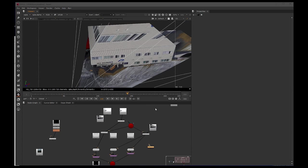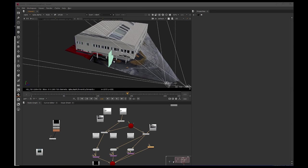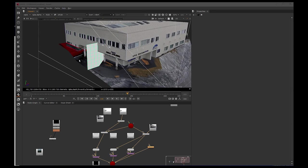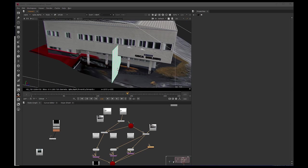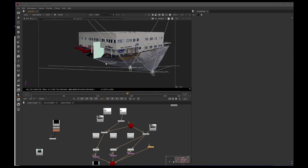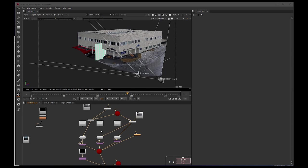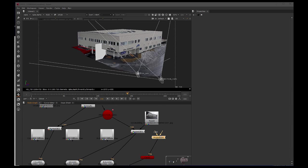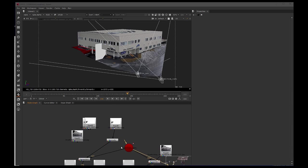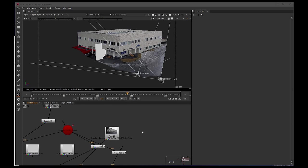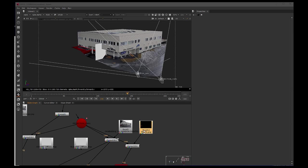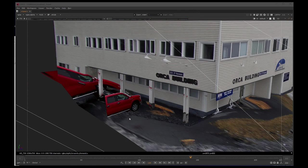So, if we take a card, just a regular card, and place it where the car should be, and then we project, we'll need another projection node, and we can share that camera, and we need the truck image.